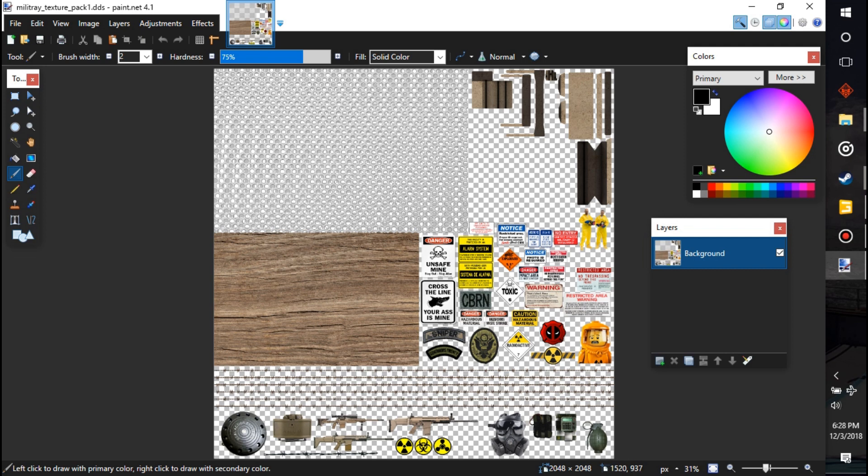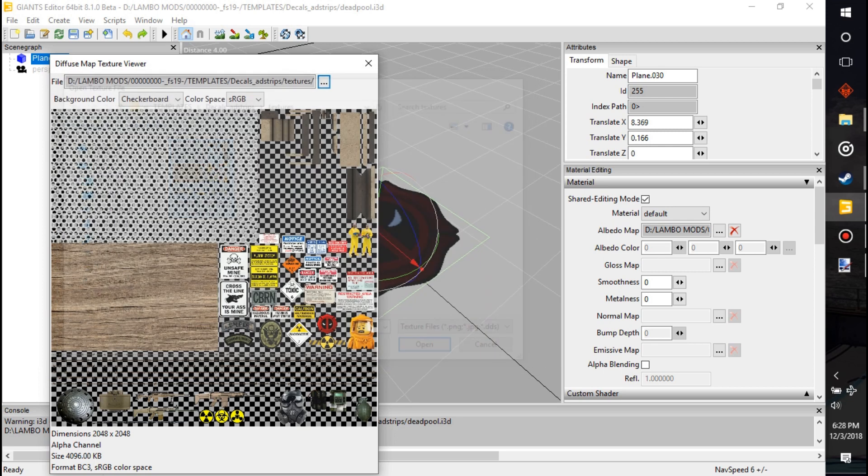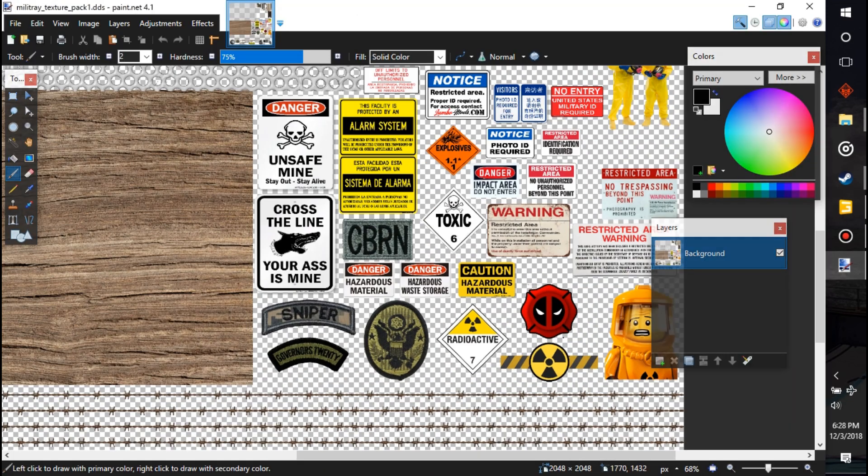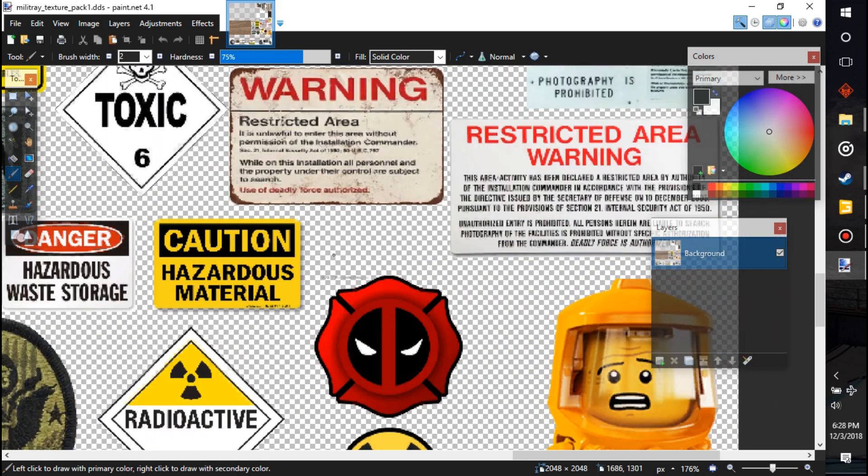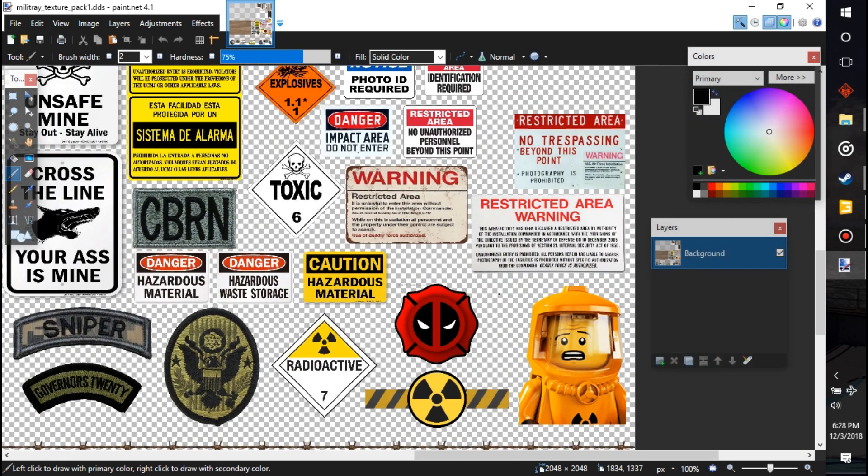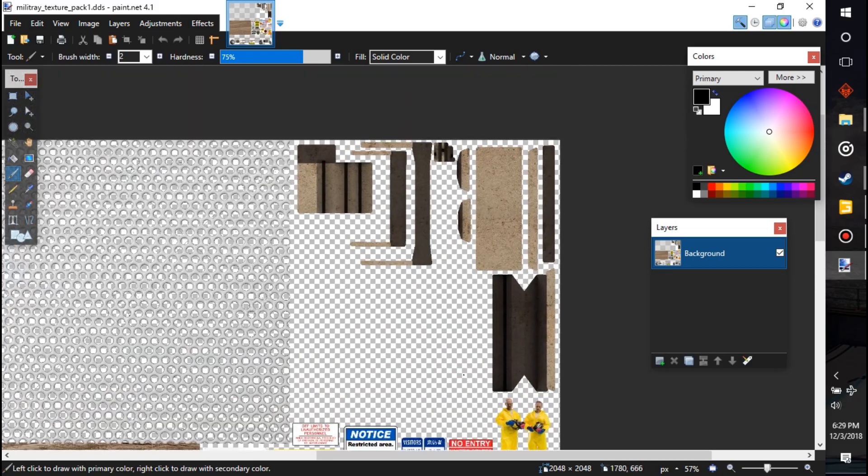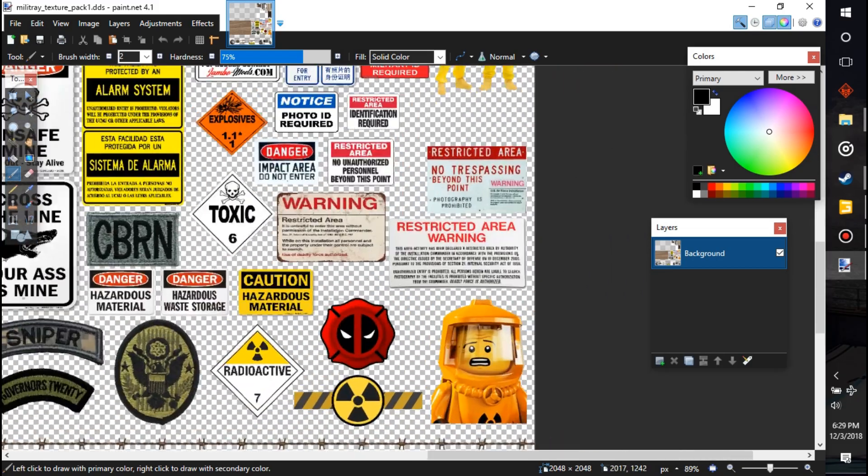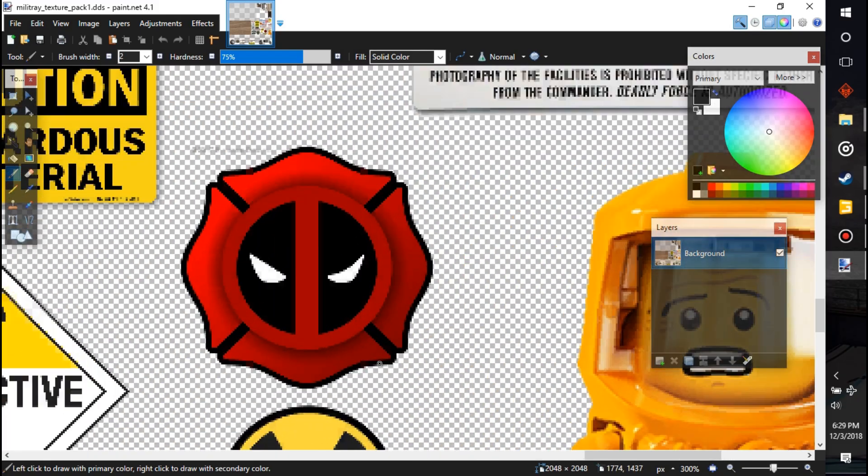Now that square is UV mapped to that section right here. A little square when I was in Blender, I UV mapped it to right there. There is a ton of different ones on here that I didn't make that you could totally change, but we know for a fact that if we edit right here on this Deadpool, it will show up.